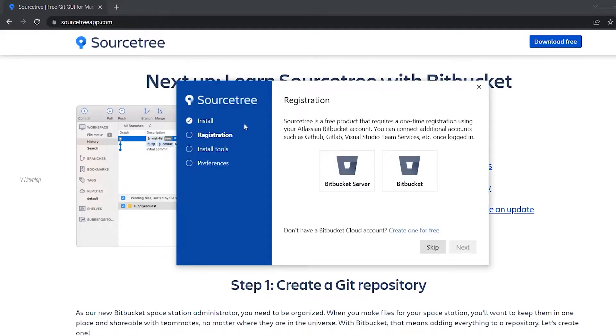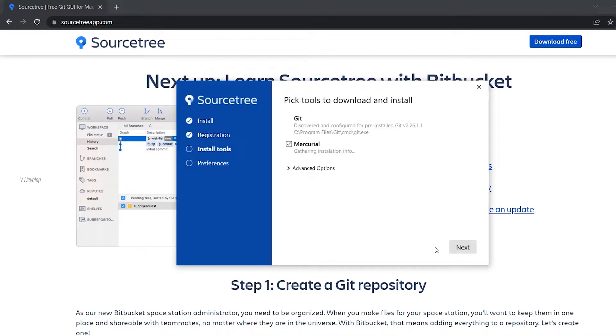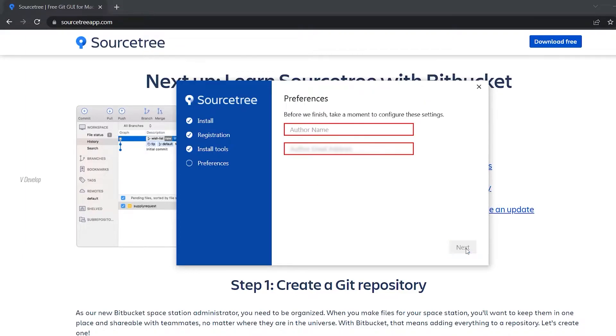If you have a Bitbucket account, you can sign in using that. But right now we don't need that, so I am skipping this. Mercurial is a tool like Git but we are not using that, so we can uncheck this option. Click next.